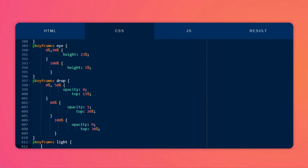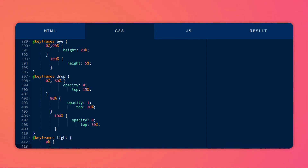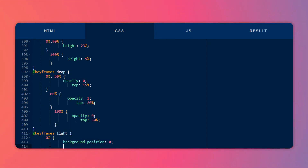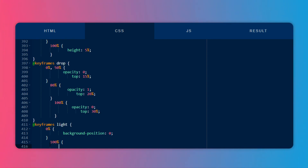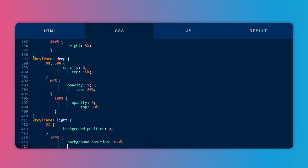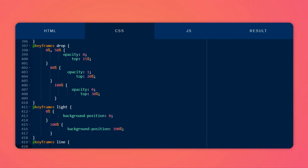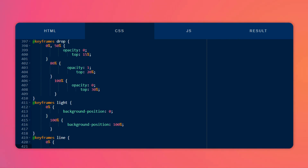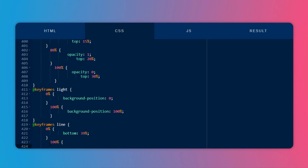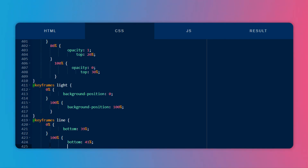Let's create another keyframe for the light — we want to animate the light, so at 0% I will change the background position to 0, and at 100% I will set the background position to around 100%. Then let's create another keyframe for the line that should follow the shadow. At 0% I will change the bottom value to 39%, and at 100% I will change it to around 41%.